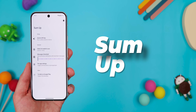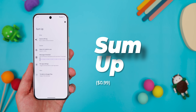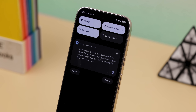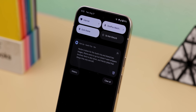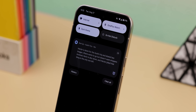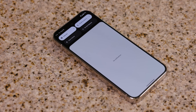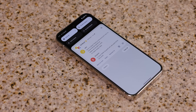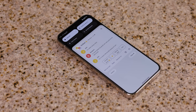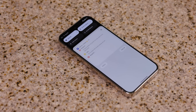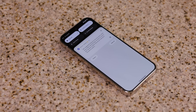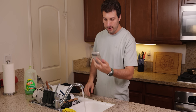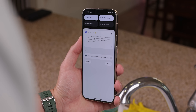It's called SumUp, and it does the same thing by using Google Gemini to automatically summarize those long message bundles. So if your group chat is blowing up while you're busy, you don't have to scroll through every single message just to catch up. Instead, you get a quick summary. Pretty sweet, right?